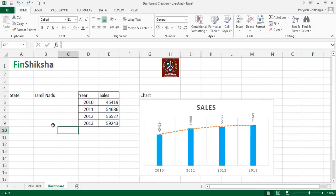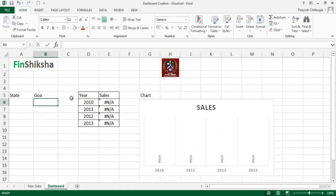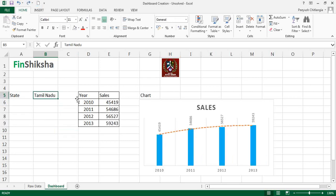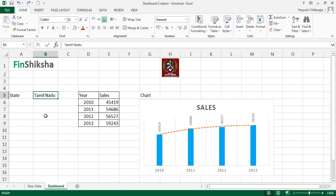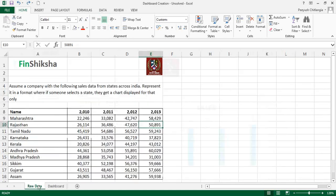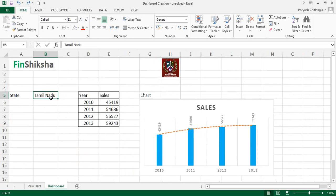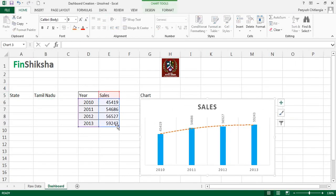There are two problems with this approach. First, if you type a state not in the data, like Goa, it creates an error because there's no data for Goa. Second, if someone misspells a state — for example, missing the 'm' in Tamil Nadu — it also breaks. Requiring users to type state names manually is tedious and error-prone, so we need a better selection mechanism.